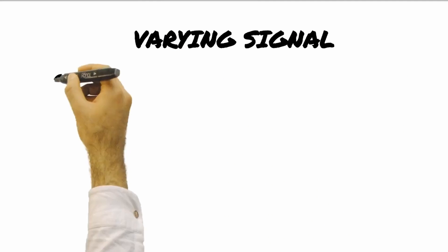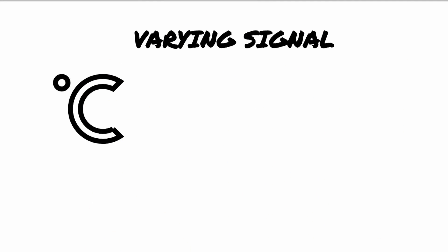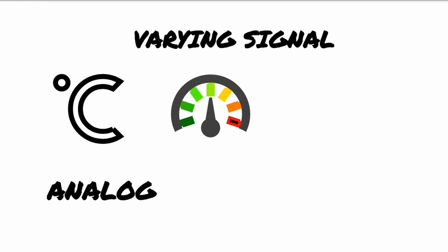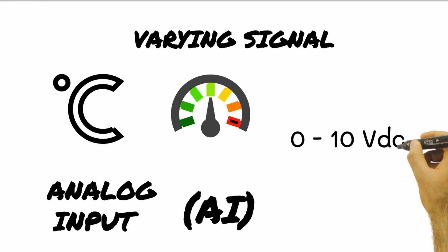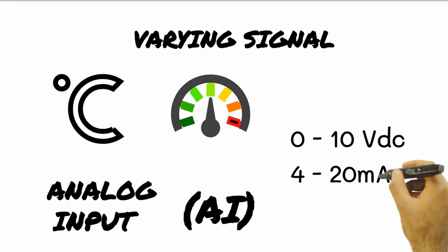A varying signal such as temperature, humidity, or pressure is called analog signal. In DDC terms, it is called analog input or AI. The most common type of analog input from instruments are 0 to 10 volts DC and 4 to 20 mA.